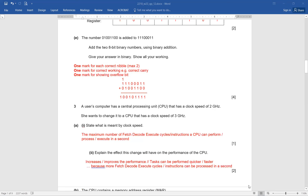Explain the effect this change will have on the performance of the CPU. If we have increased the clock speed from 2 GHz to 3 GHz, the performance improves — tasks can be performed quicker or faster. That will gain you one mark. Then mention the reason: more fetch-decode-execute cycle instructions are going to be processed in a second. Because now your processor is going to process more instructions in a second. With an increase in clock speed, the CPU is going to perform the same operations faster.